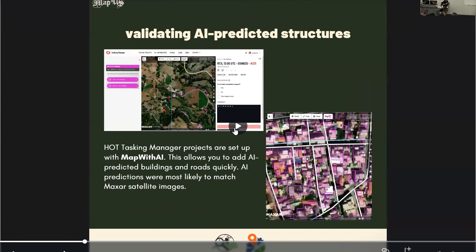OSM, of course, is open, and a lot of open data has been available for us to create projects that can support this. A lot of micro-mapping projects, like in the Tasking Manager and MapRoulette, have been opened so that mappers, students, and volunteers could support this effort.